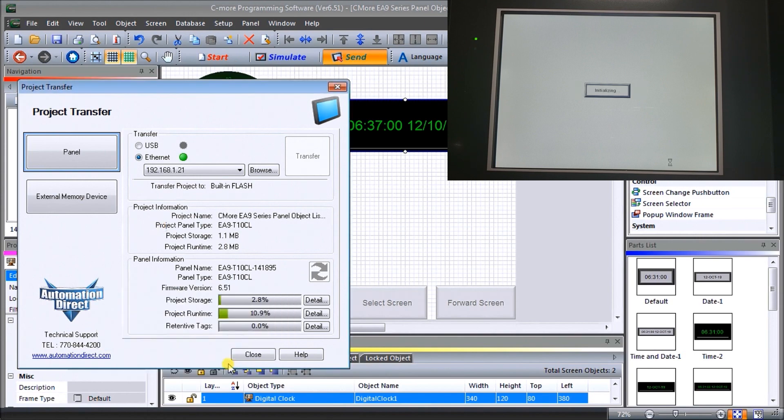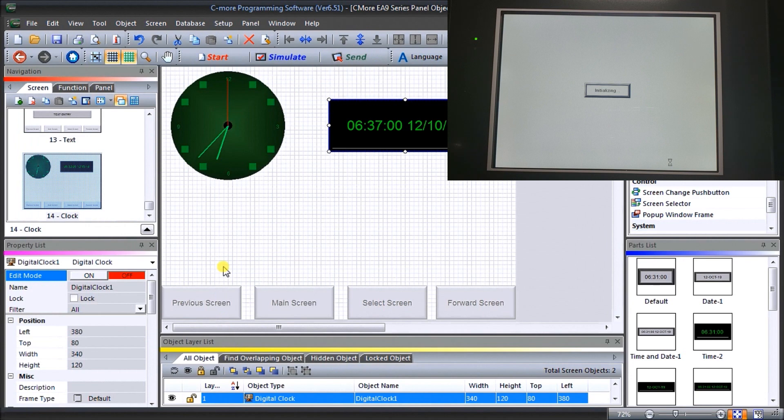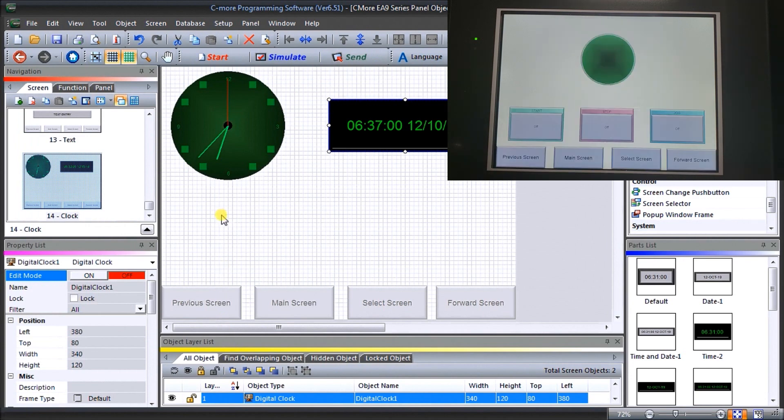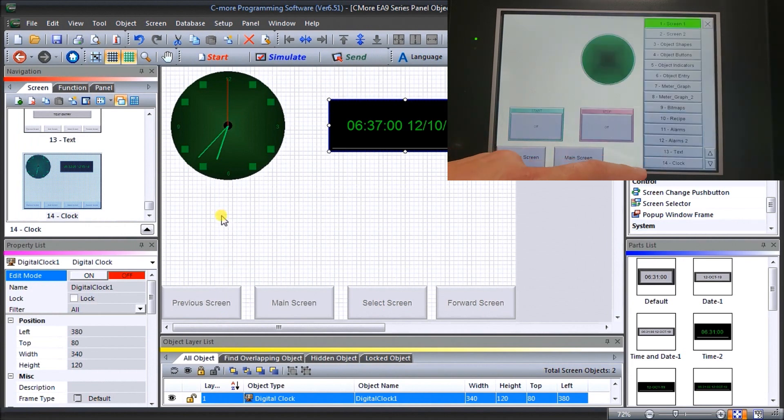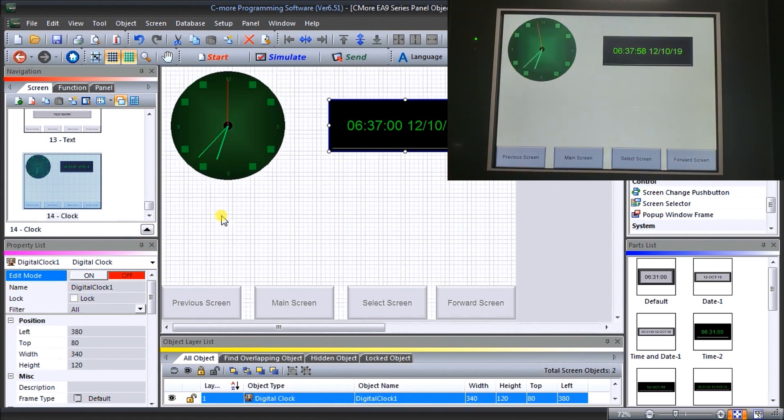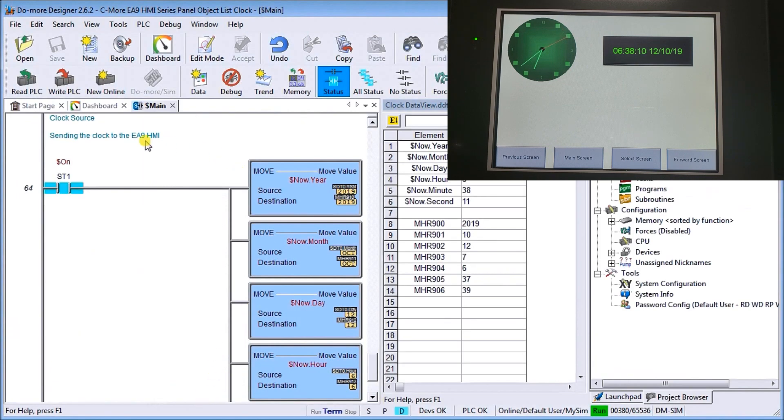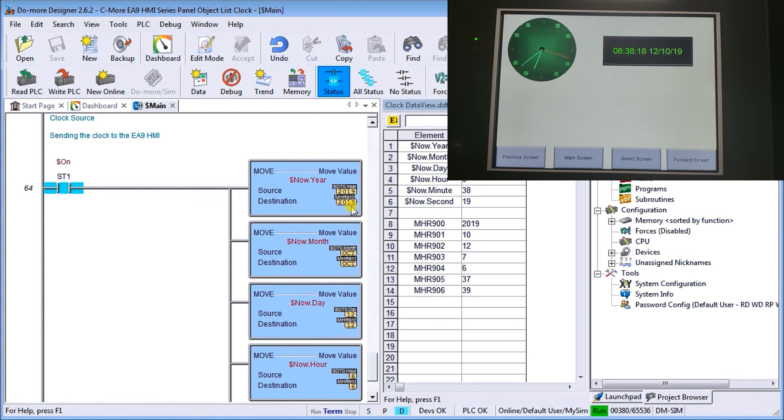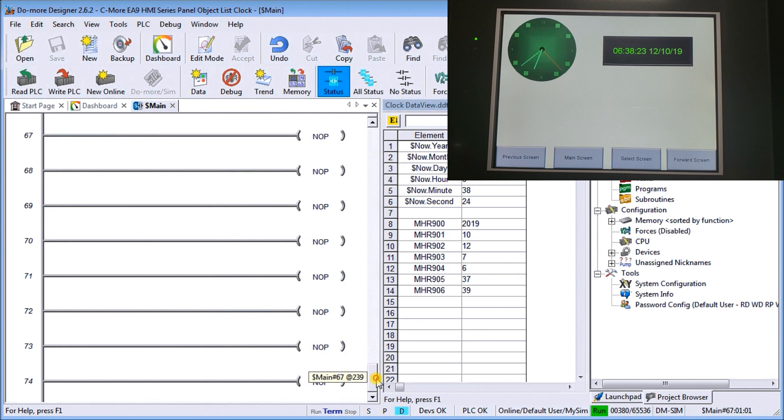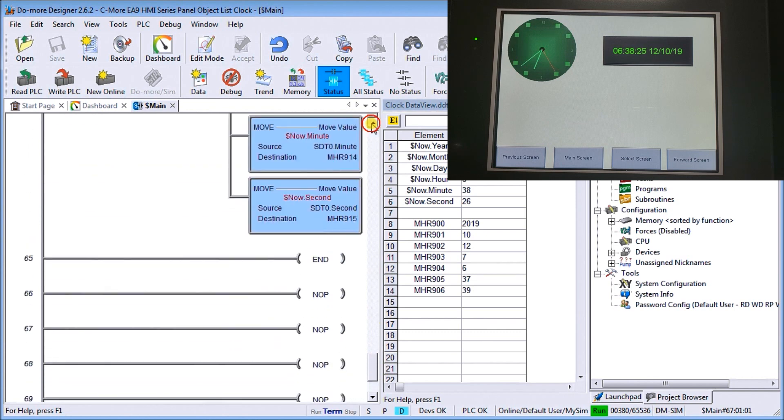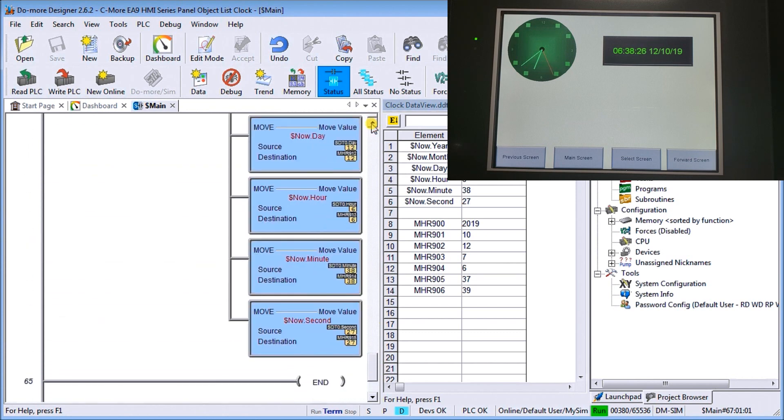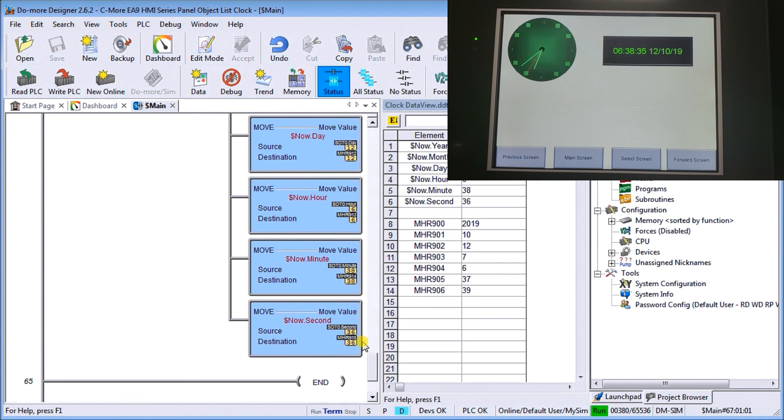Hit OK, close this. Now what you'll see is if we call up our screen, select our clock, our clock is now updating but updating with our values that are in our PLC. If we look at our PLC again, you'll see that here what I'm doing is I'm moving the real time clock - the year, month, and date - into MHR 910, 911, and 912. Then we have the hour, minute, and second, and these are being put into MHR 913, 914, and 915.